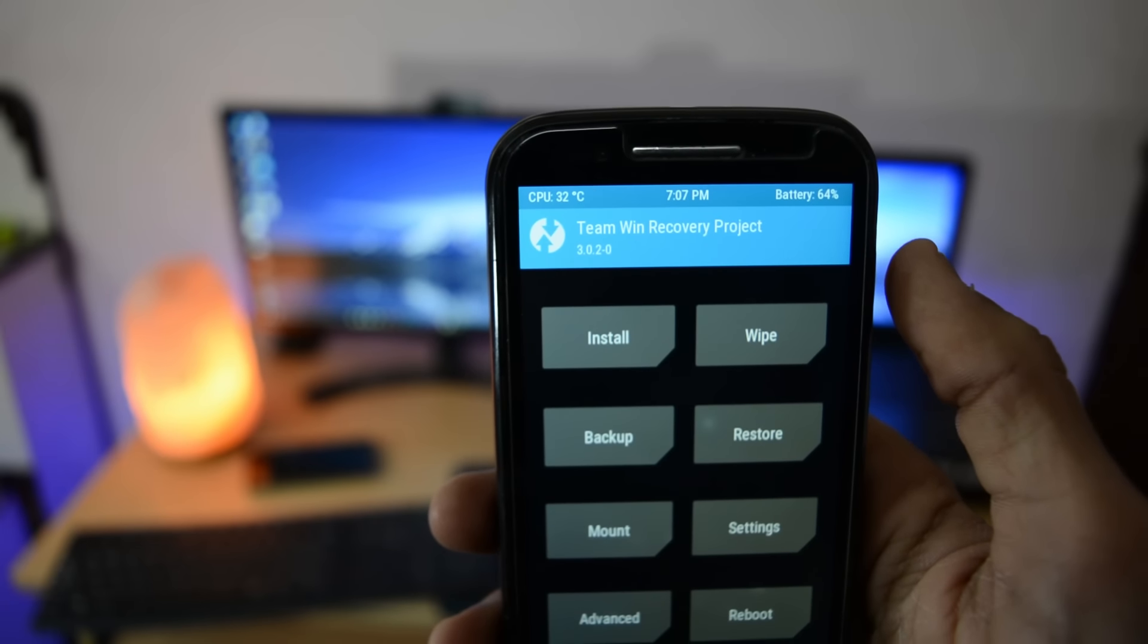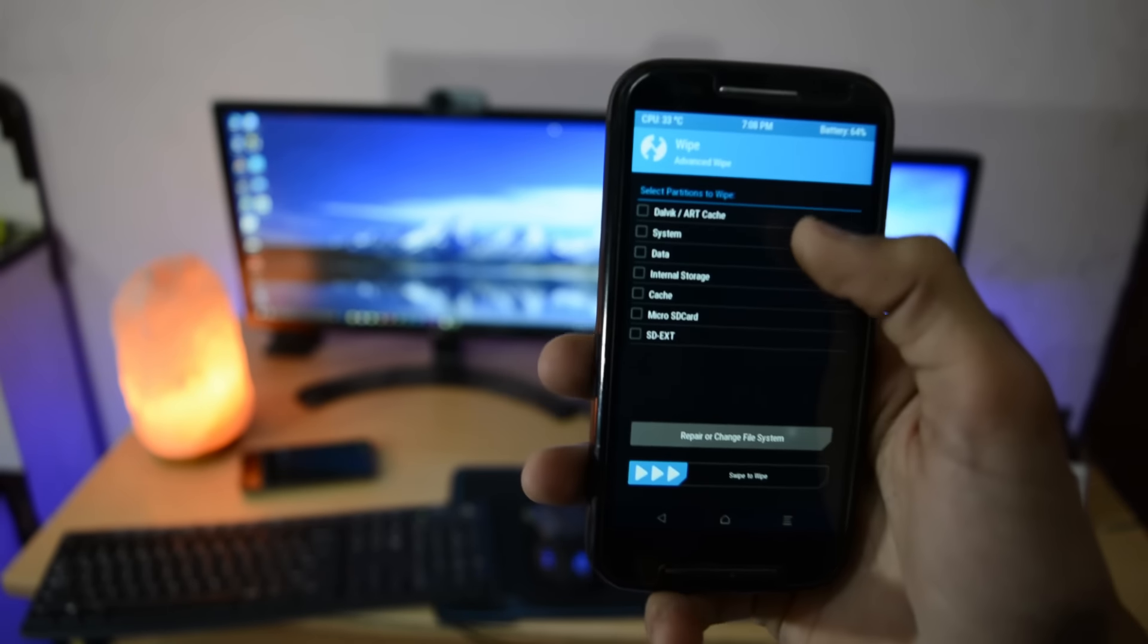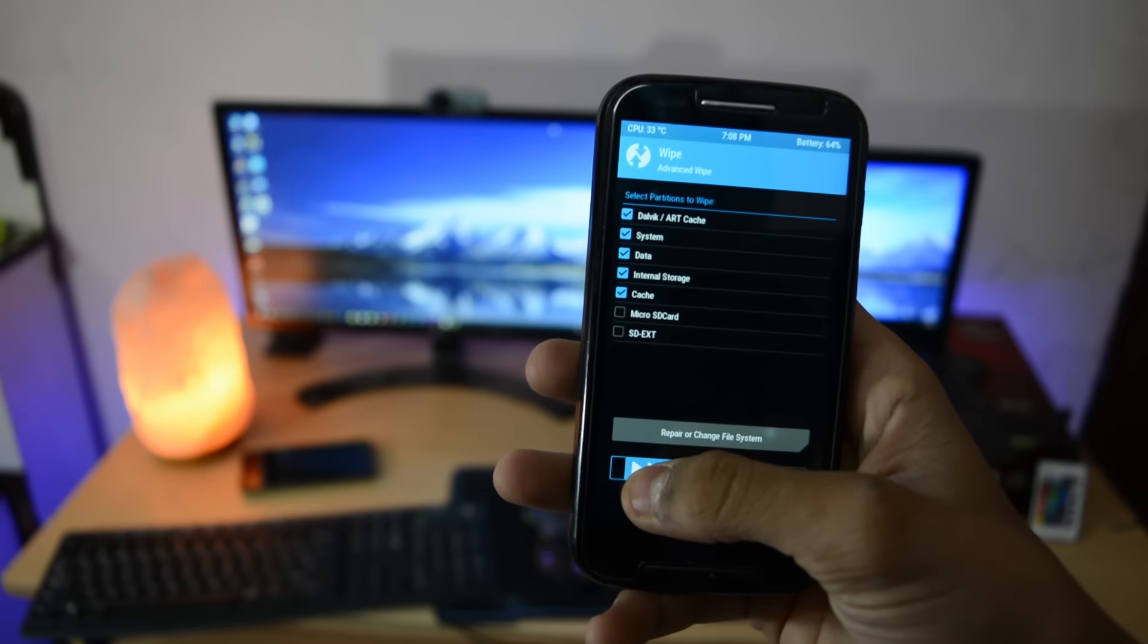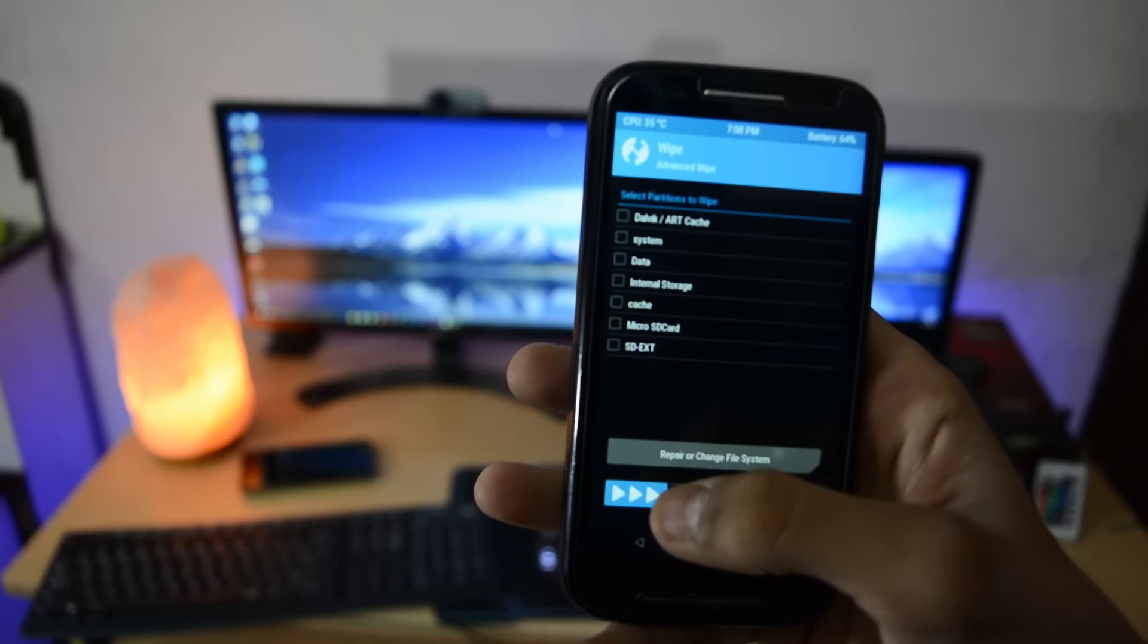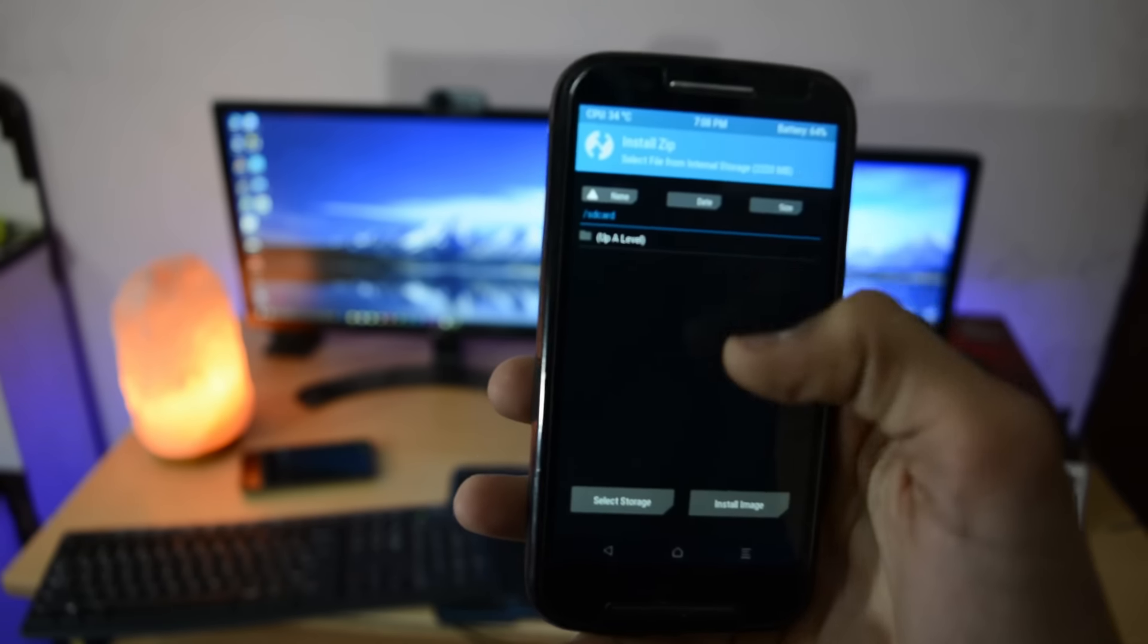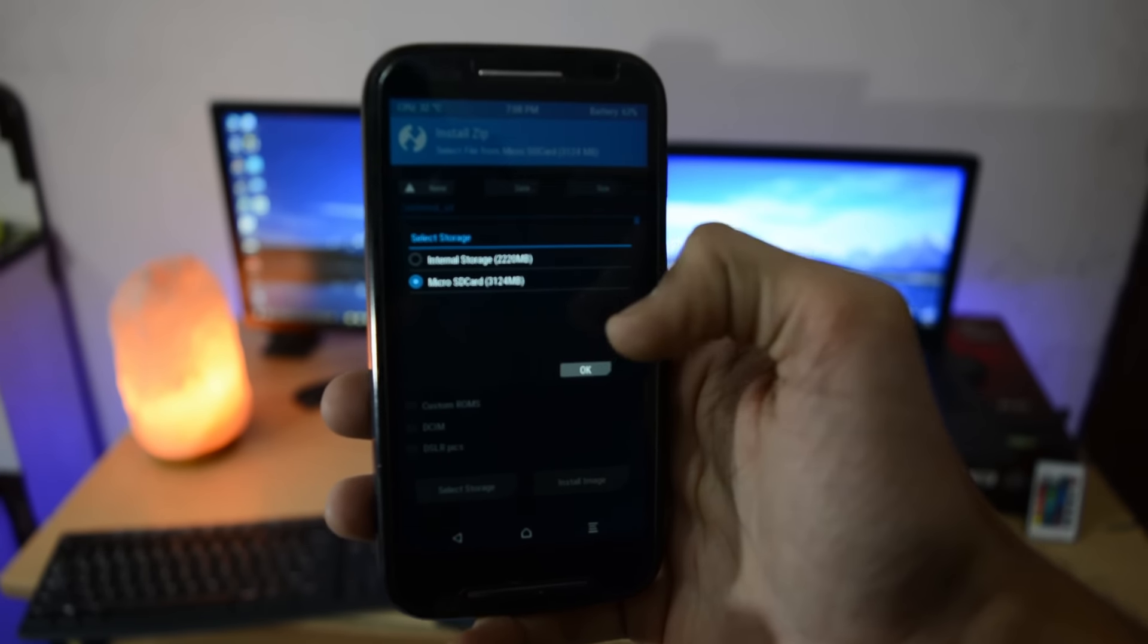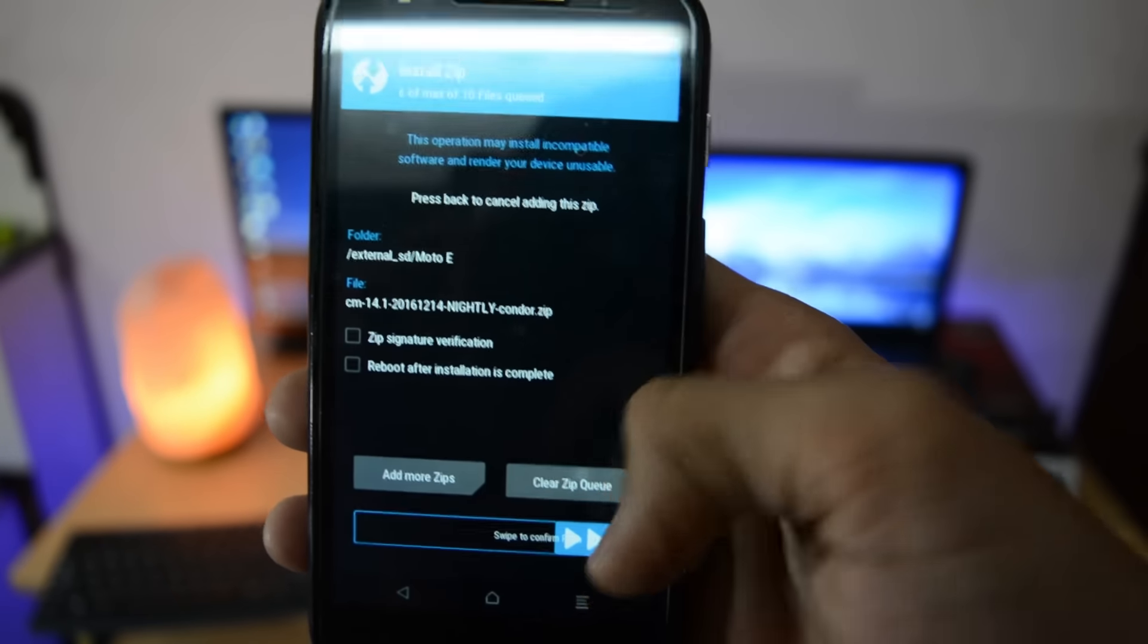Go to wipe, go to advanced wipe, select everything except the last two options which are the micro SD card and SD external. Select everything except those two options and swipe to wipe. After that, press back several times, then go to install. Select your storage where you put the ROM files, hit OK, then select CM14.1 and swipe to install.